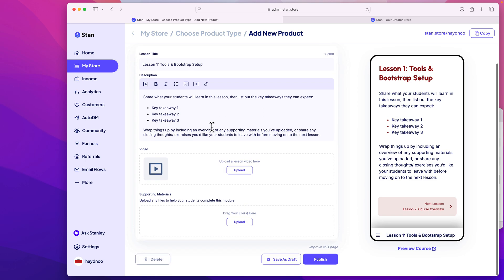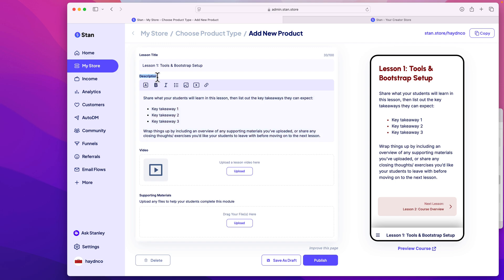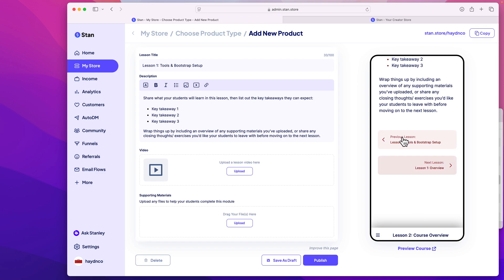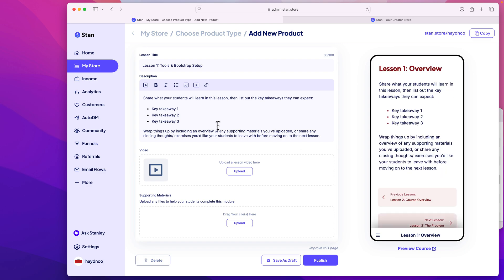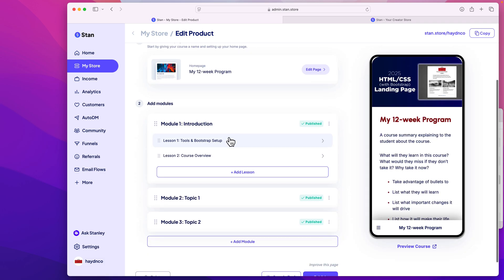The platform gives you the option to have text, video, and supporting material. For my project, the first page would contain all three — source code for HTML and CSS, an uploaded video, and a written description. Description isn't required — there's no asterisk — but I recommend having some text to correspond to the video so your user isn't left in the dark. I can scroll down and add Lesson Two once I've published Lesson One.